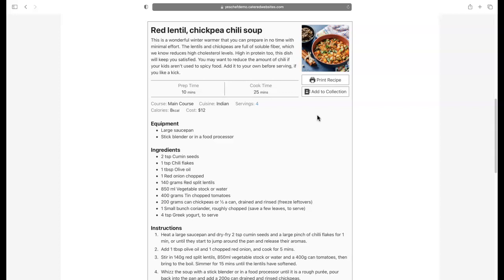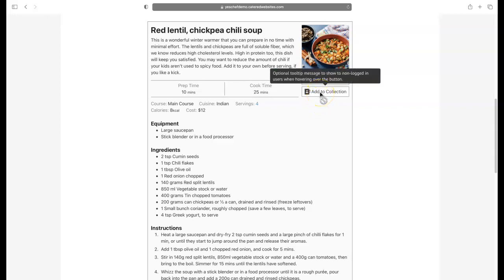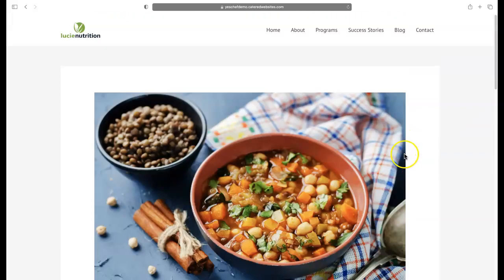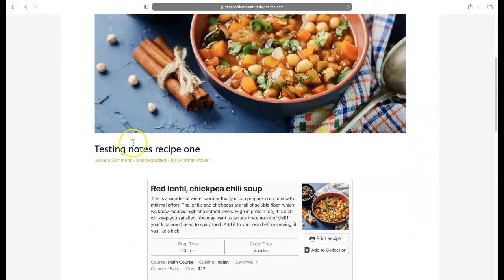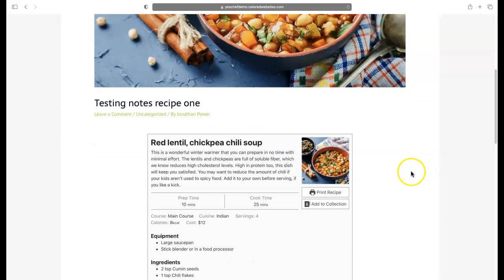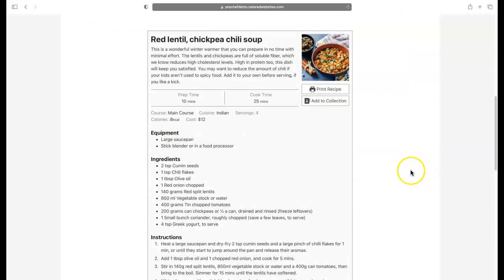It's only available in the elite version of the plugin. I'll put links to all this information in the comments under the video. The new feature that the add collection offers is that when you roll over it like this, I'm on just a normal recipe post. I'm not logged into the website, it's just a testing recipe post I have here.